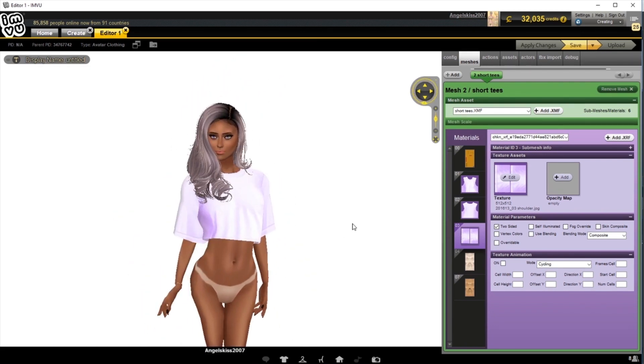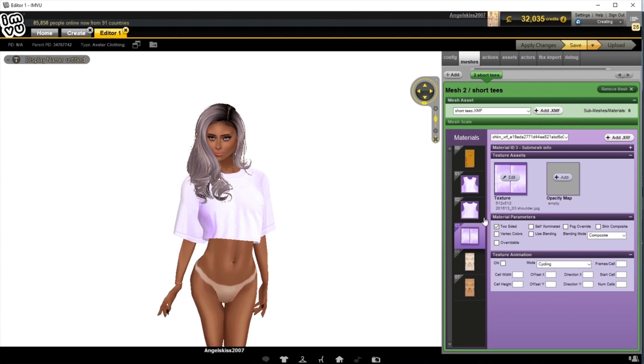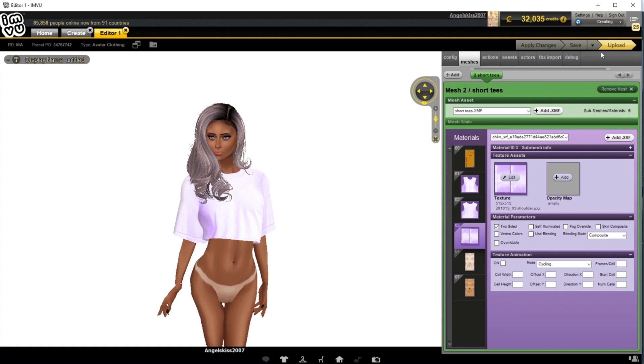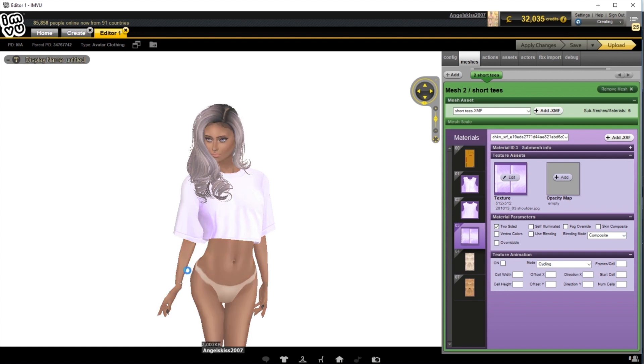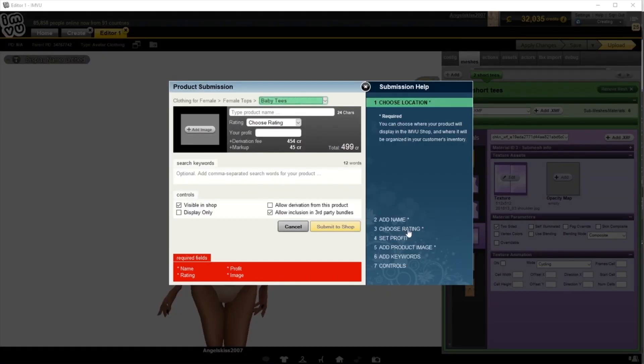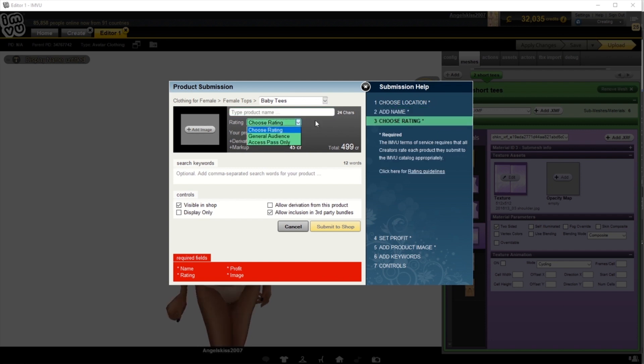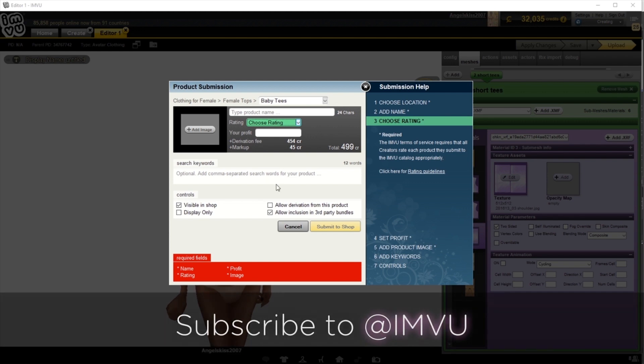From here, you're all set. You can make more changes and apply the new textures as you'd like. And if you're all set, you can hit Save, and then you can go through the upload process to put this into your catalog. All you have to do is name it, add a product icon, choose the correct rating, add your profit, and then any keywords, and then choose submit to shop.